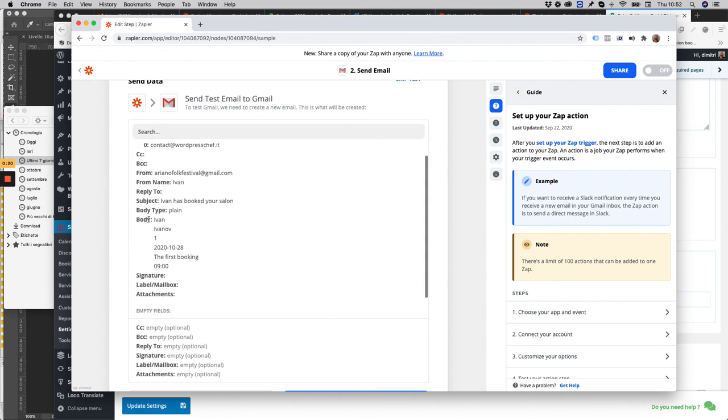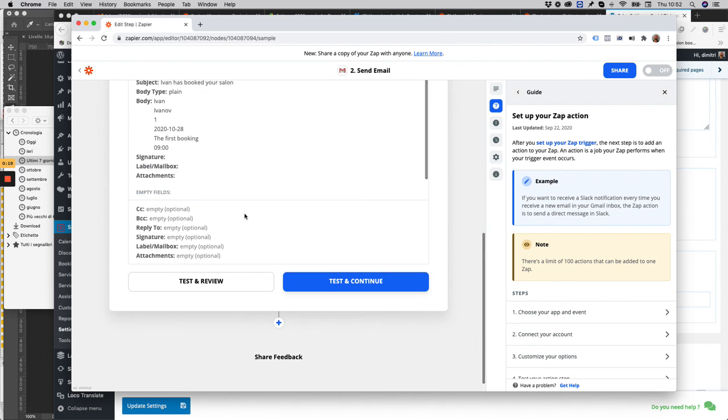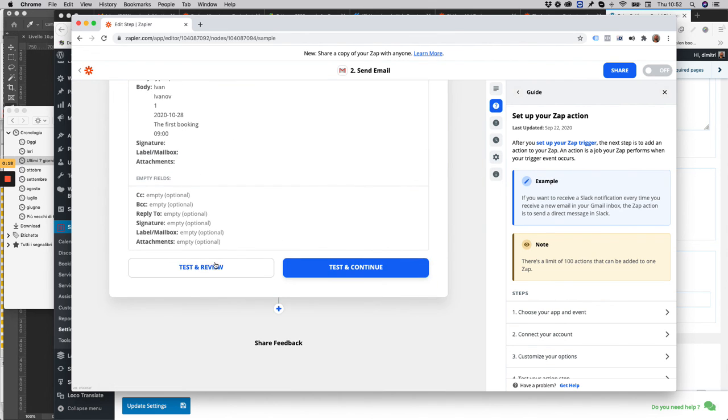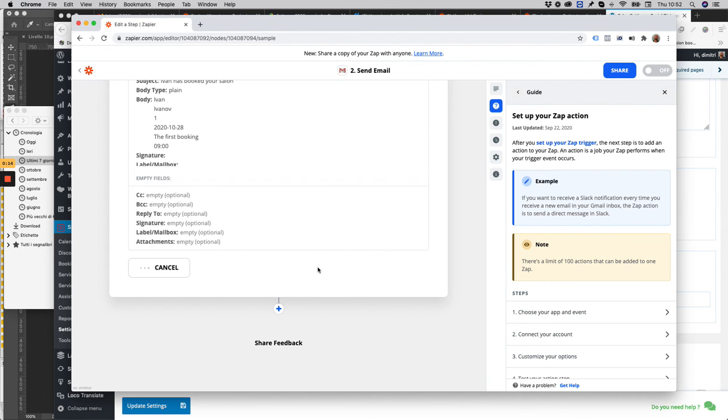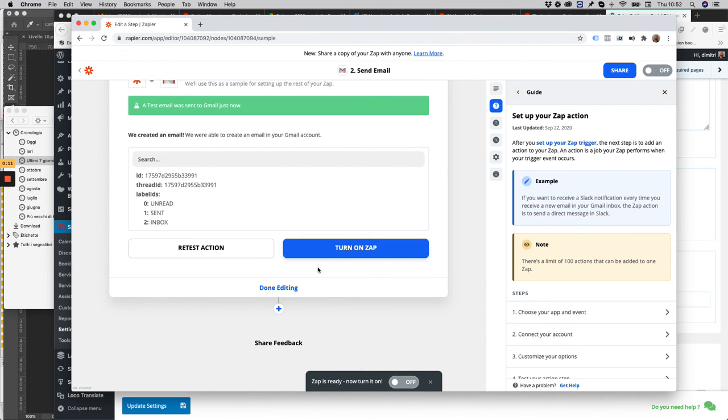Now you can test and review. Test and continue. Turn on zap.